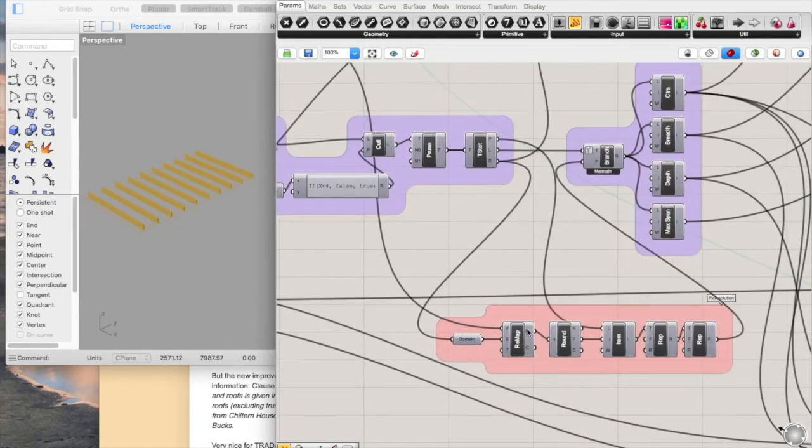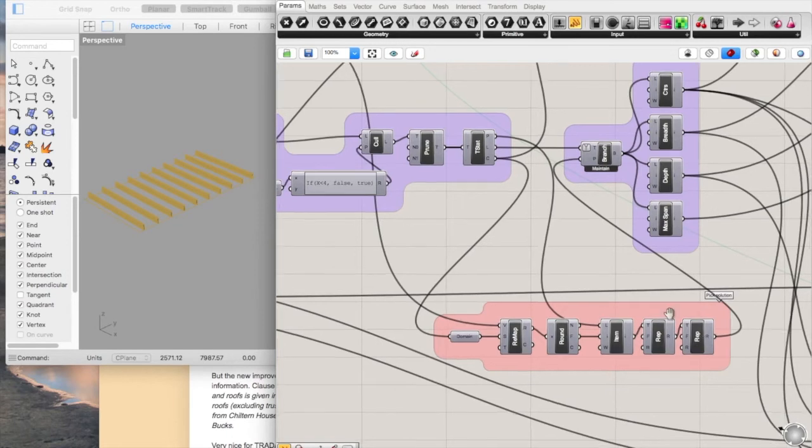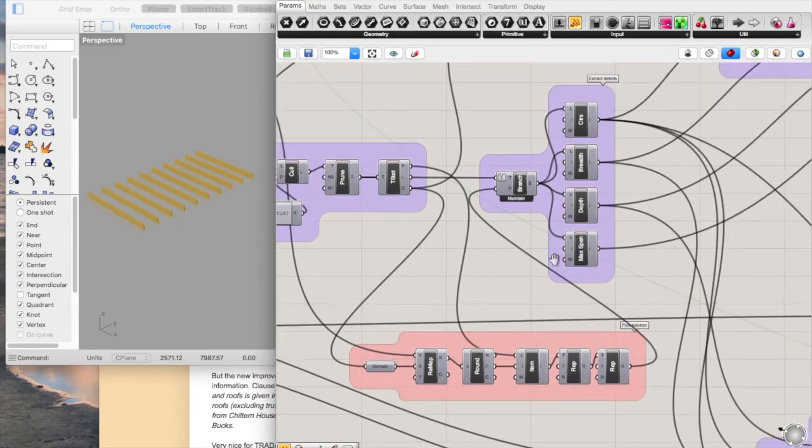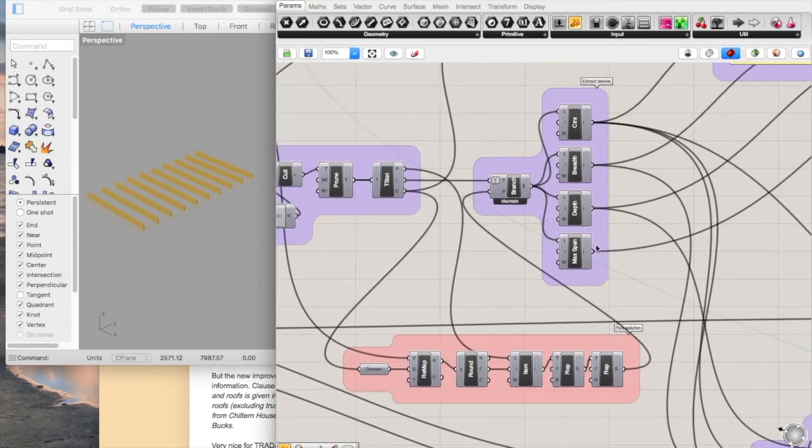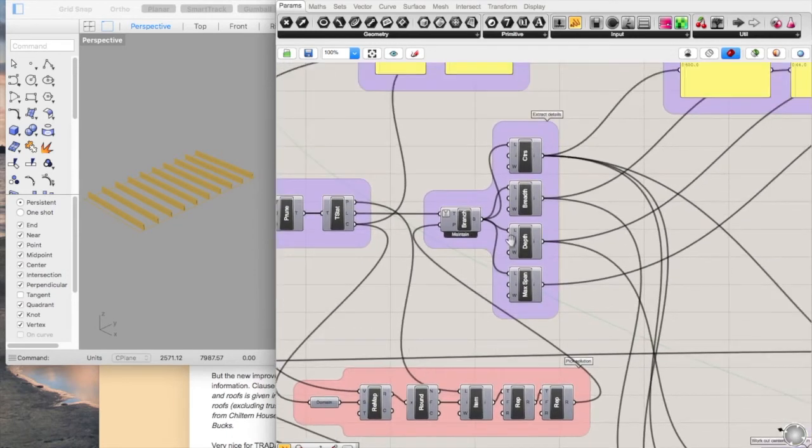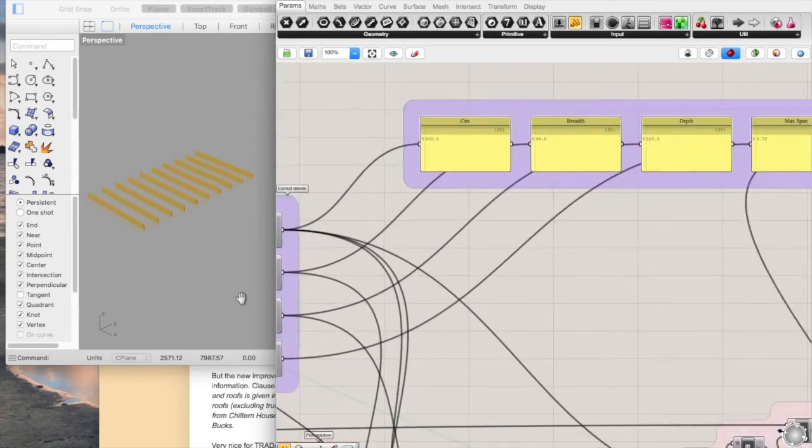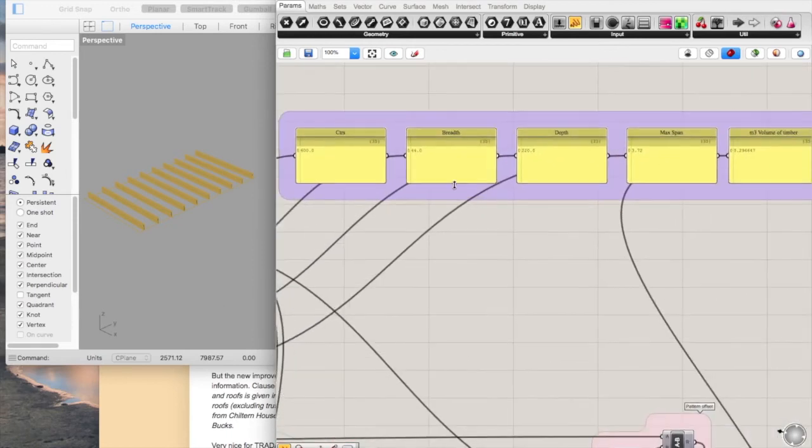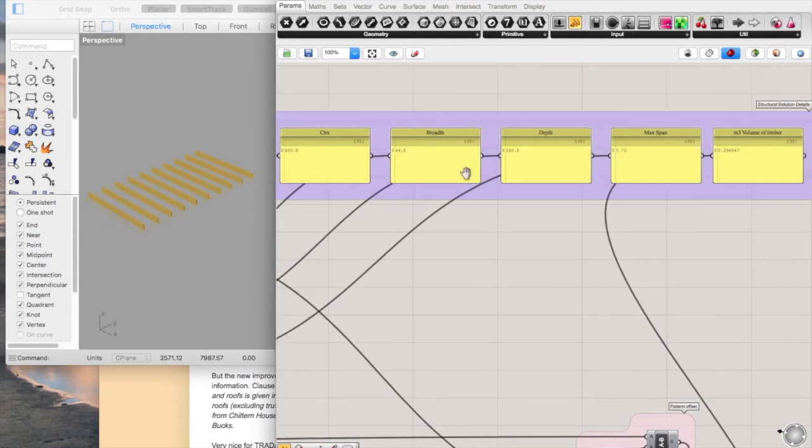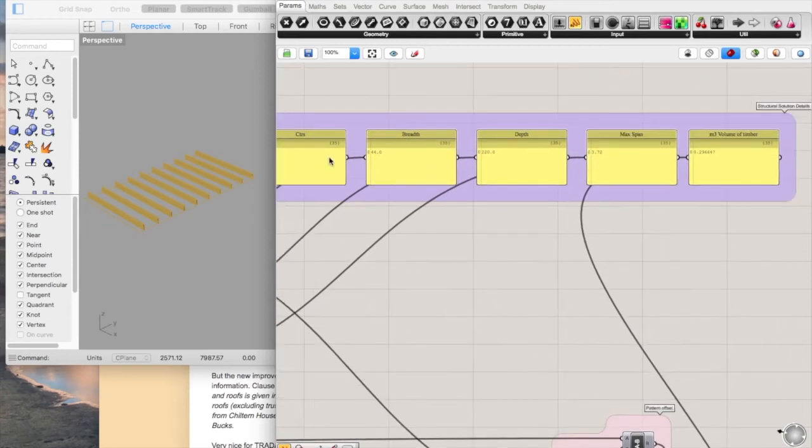So essentially you've got a remapping, a rounding, and then a replacement to pick which branch of the tree to go to. Then you've got some simple calculations. This gives you an output of all the specifications of the timber chosen in that one solution.